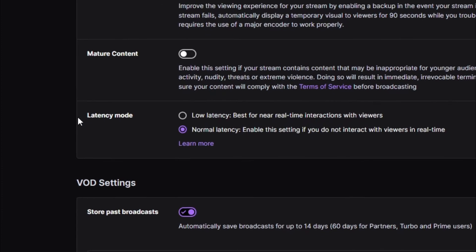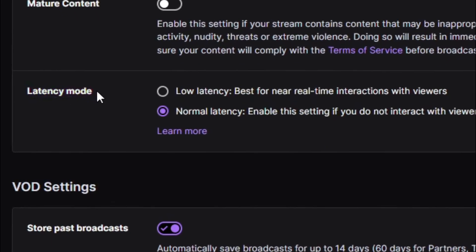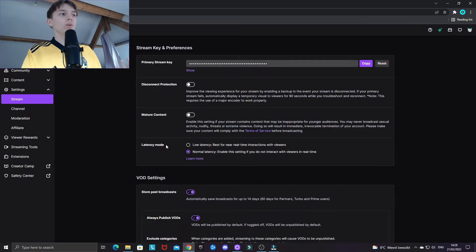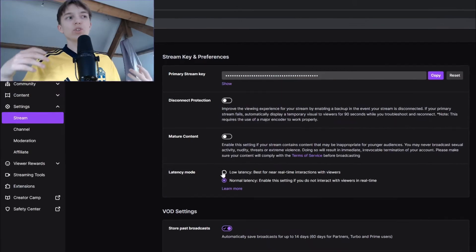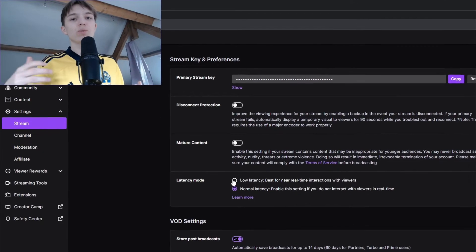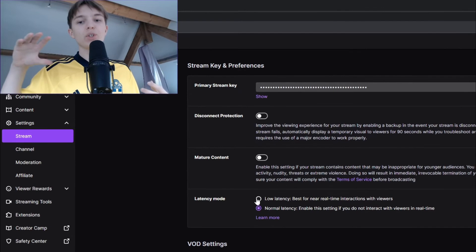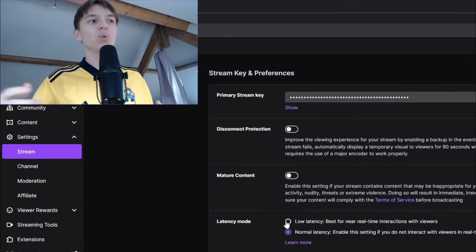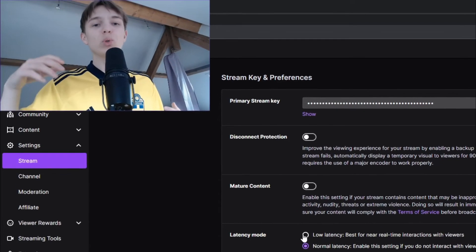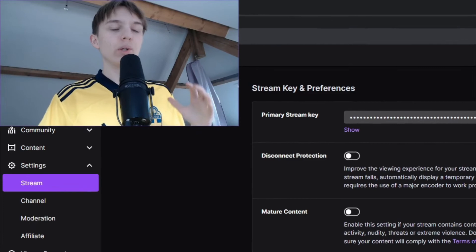When you are over here, you should see a box saying latency mode. And here there are two settings. The first one, which is low latency. This you should choose if you want to have a very short delay on the stream and you want to be able to interact with your viewers real time.